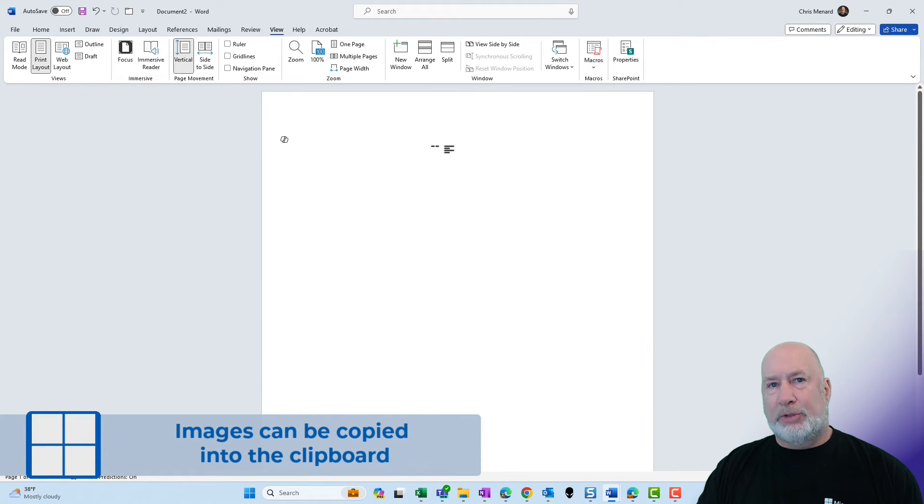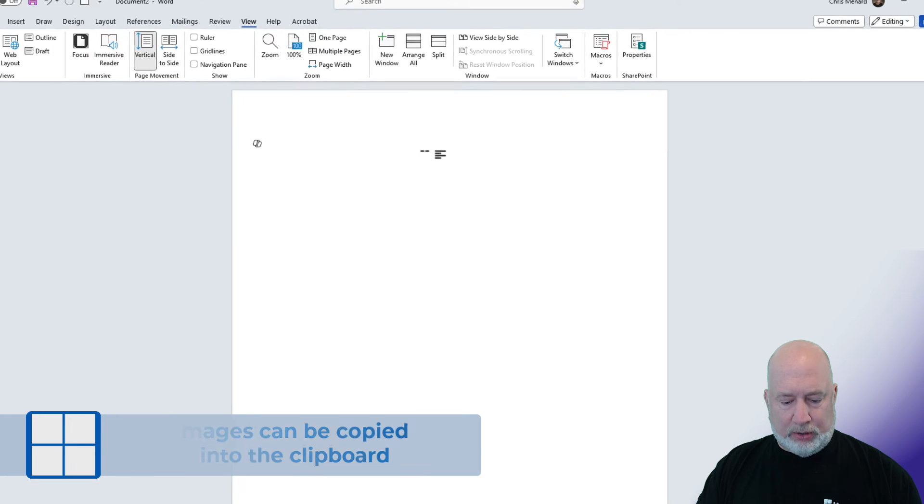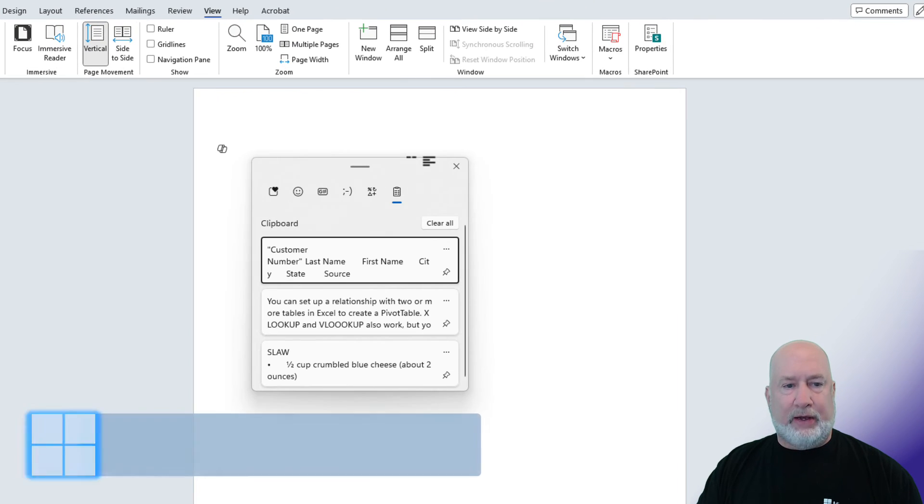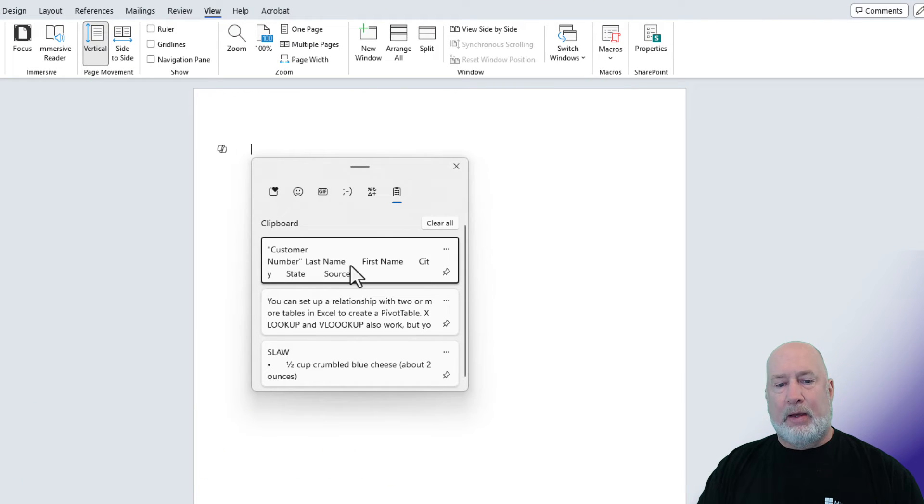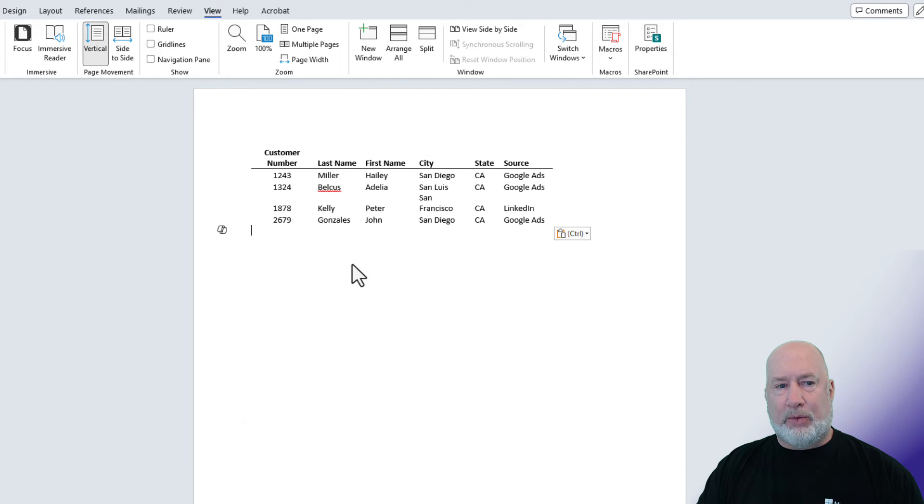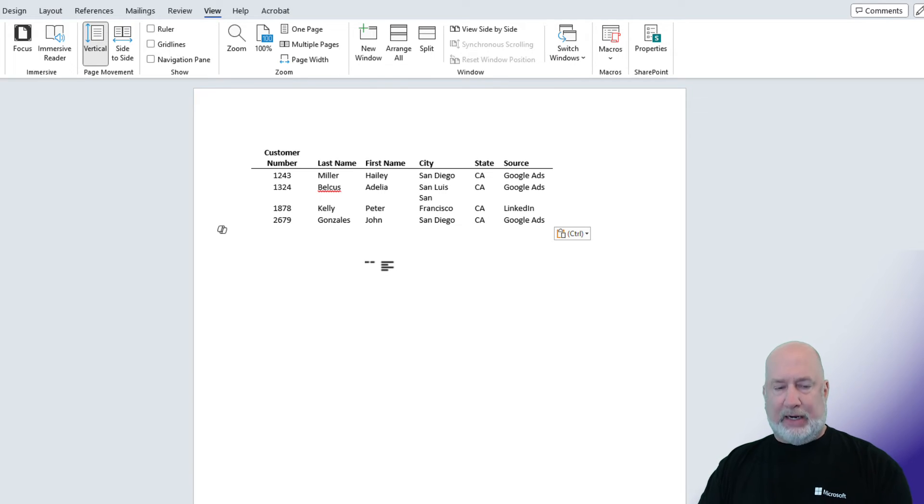Now that those items are copied, when you're ready to use one, Windows and the letter V. One, two, three items. I want to use this one. Just simply click it one time. It put that Excel information here.